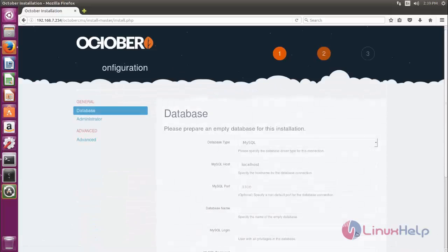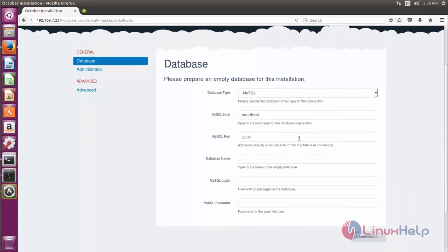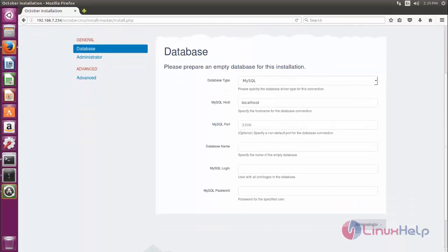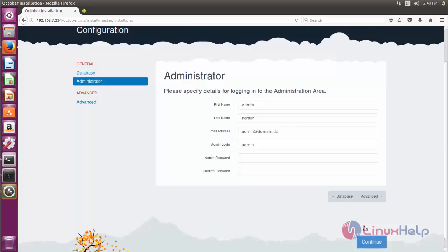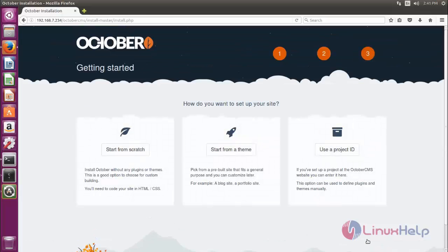Now click here to proceed. Enter your database details, then click here to create an admin account. Type your admin username and then your password. Now click continue. If you want to install October CMS with a theme you can choose that option, otherwise you can choose to start from scratch.